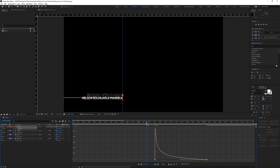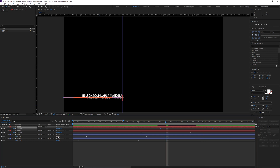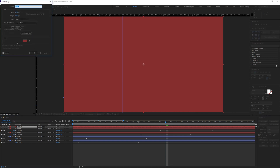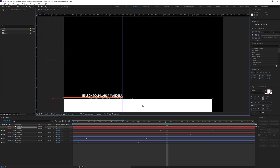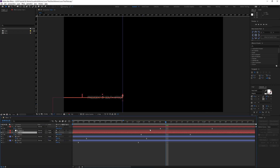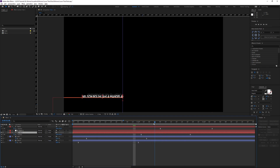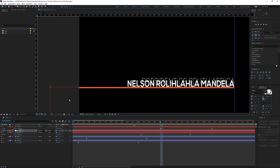After checking the preview, you'll notice the text is still visible before the line reaches it. To fix this, create a matte. Press Ctrl+Y for a new solid, call it 'matte 1,' change the color to white, and position it in line with the shape. Then set Text 1 to use Alpha Matte — now the text reveals from behind the line. Make sure the matte edge is properly aligned with the shape.